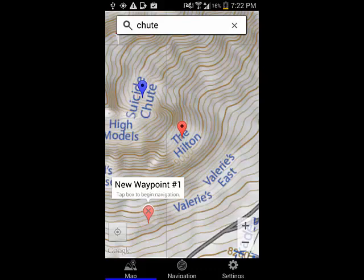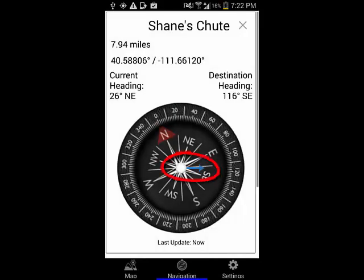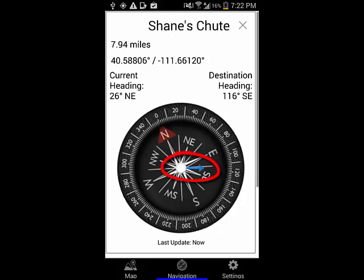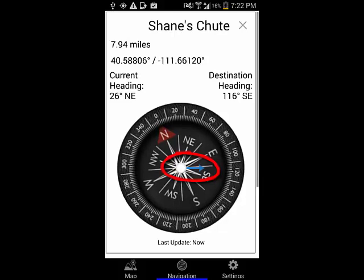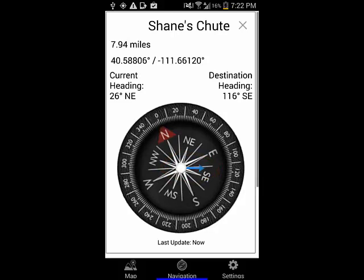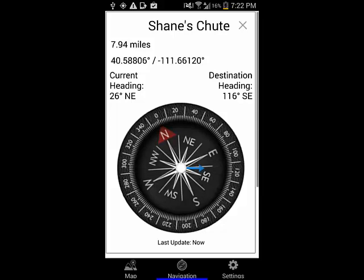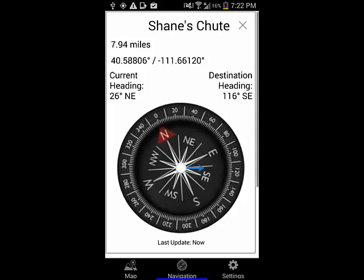It's extremely important to note that the navigation arrow points directly to the destination, without regard to cliffs, cornices, rivers, or avalanche hazard. It's your responsibility to travel safely while in the backcountry. It's also important to note that your phone's GPS and compass aren't perfect. Please don't get tunnel vision and expect your electronics or this app to take you to a precise location.